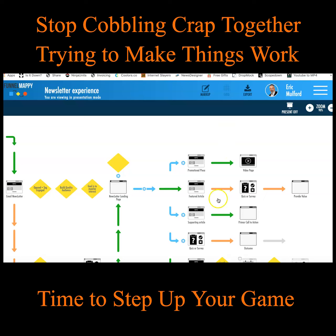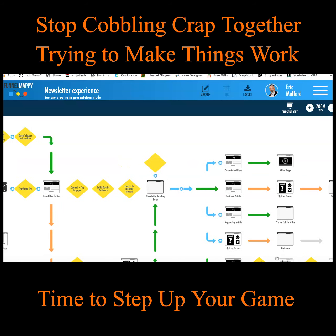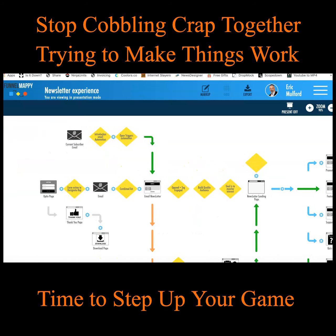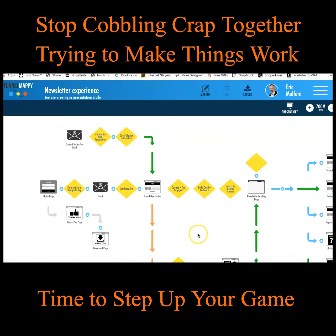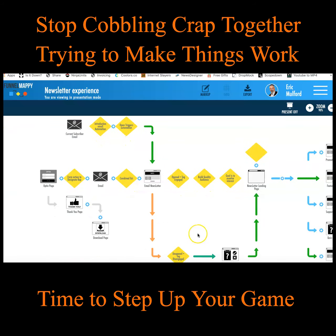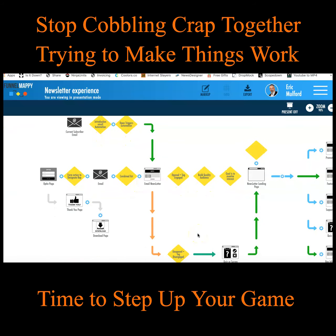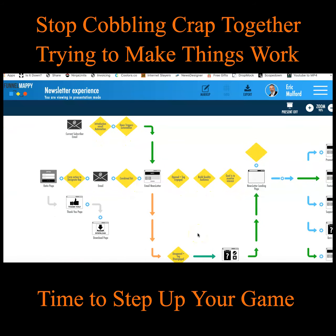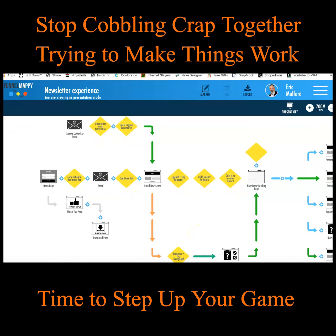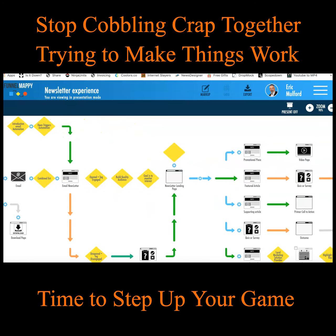I know your email provider, your autoresponder, will actually send email — but there's a lot more than just sending an email.